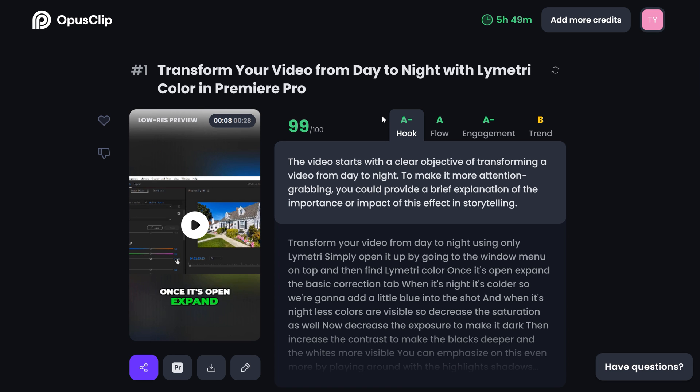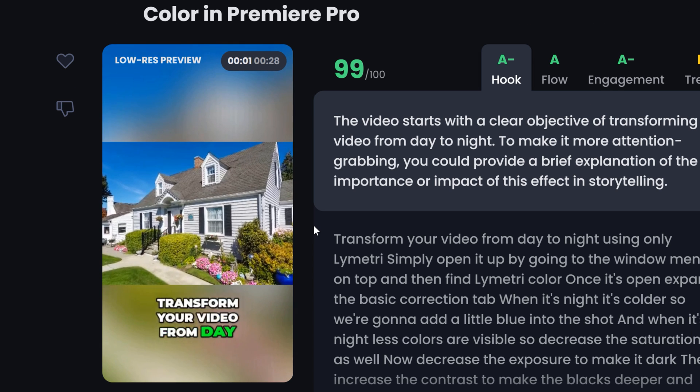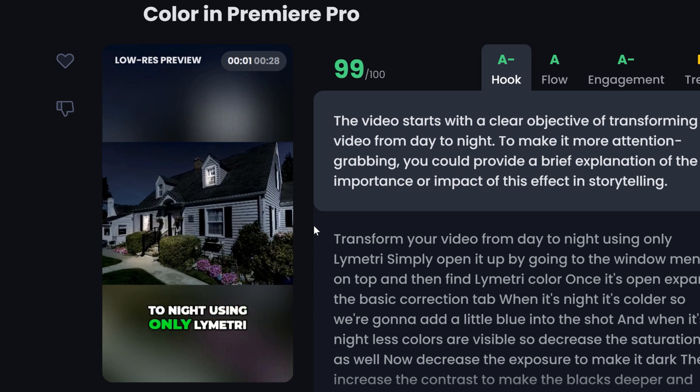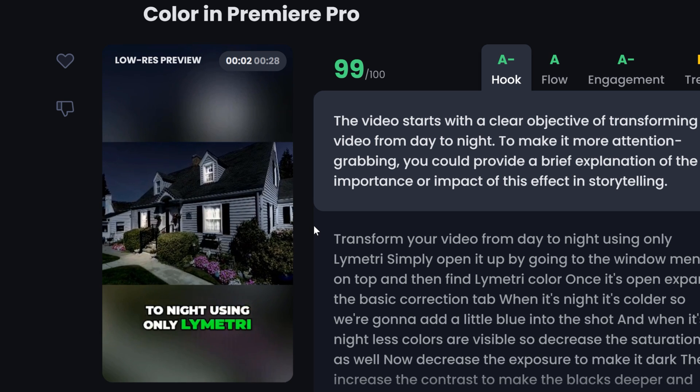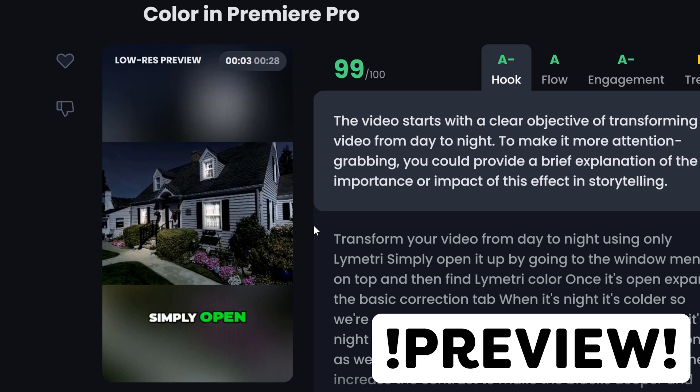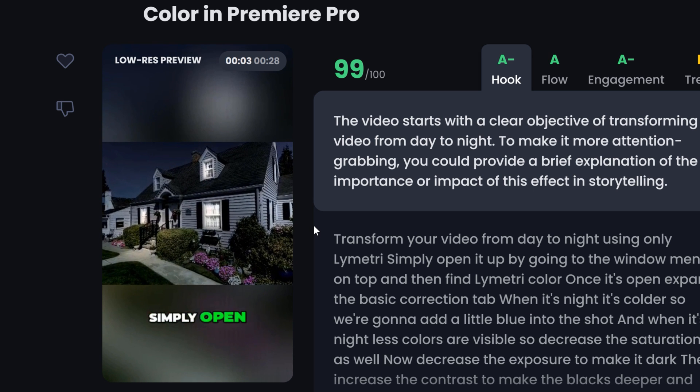Since the new update, more data is being shown. As you can see, it automatically reframed your video and created captions for you.